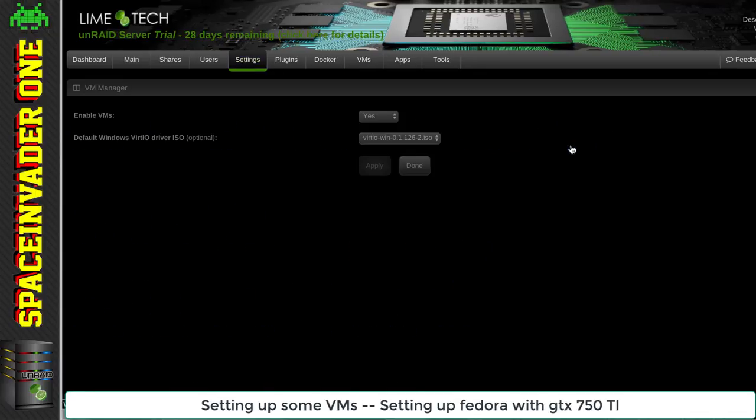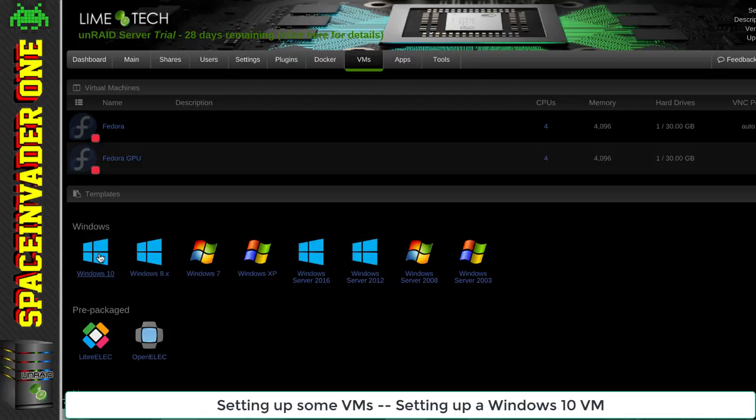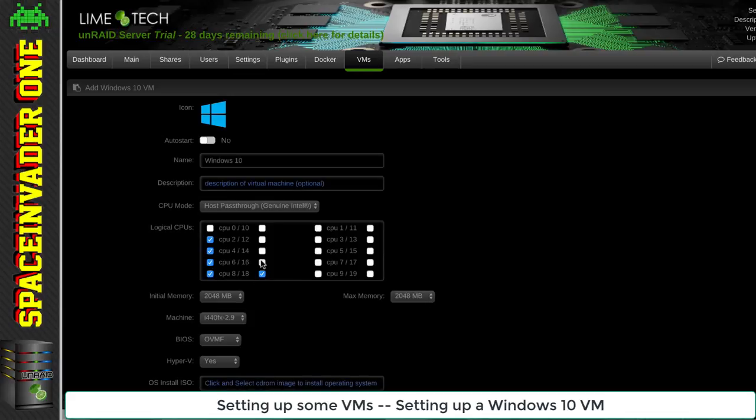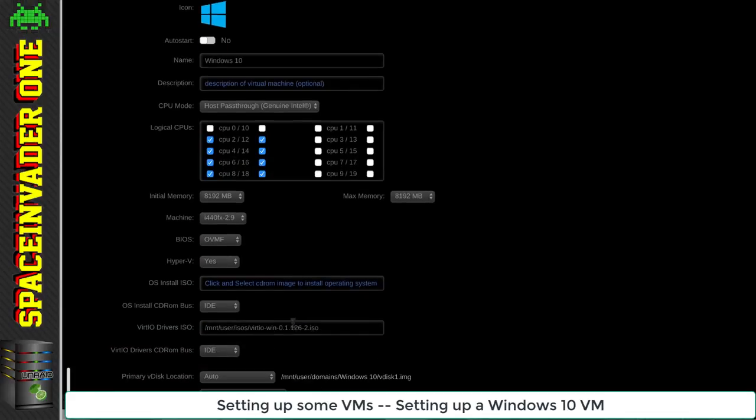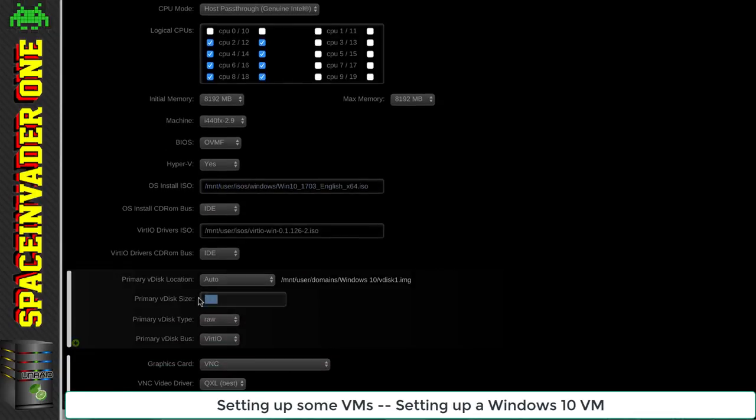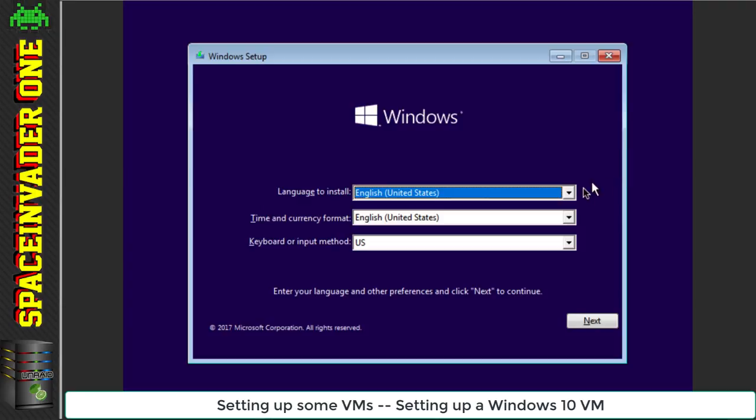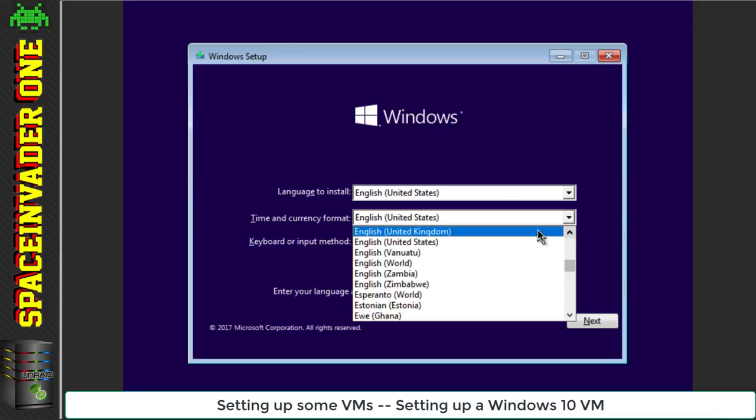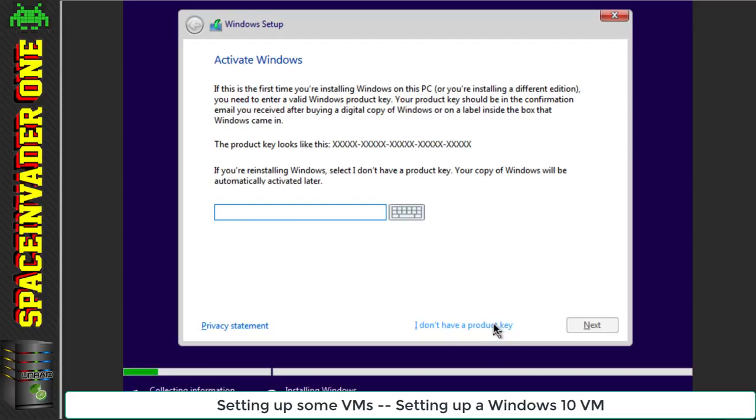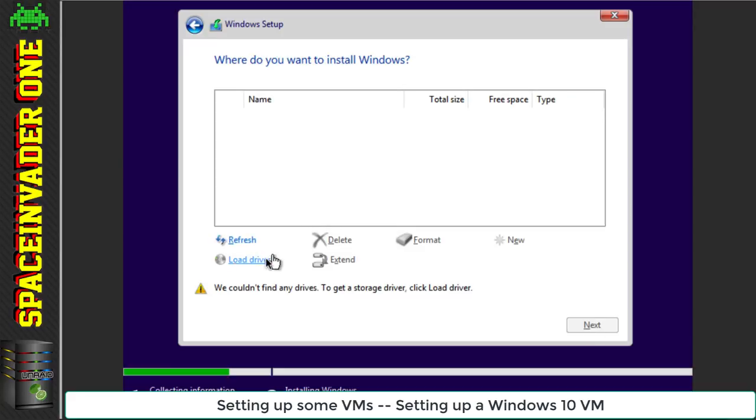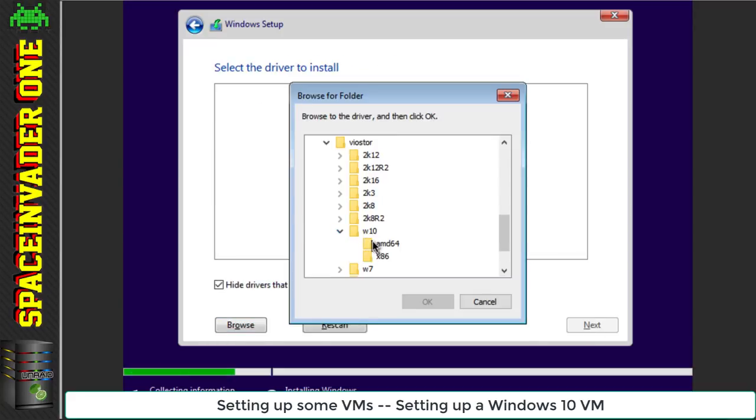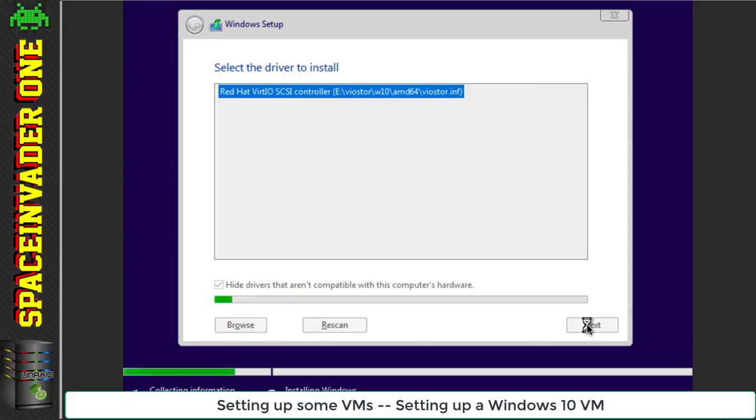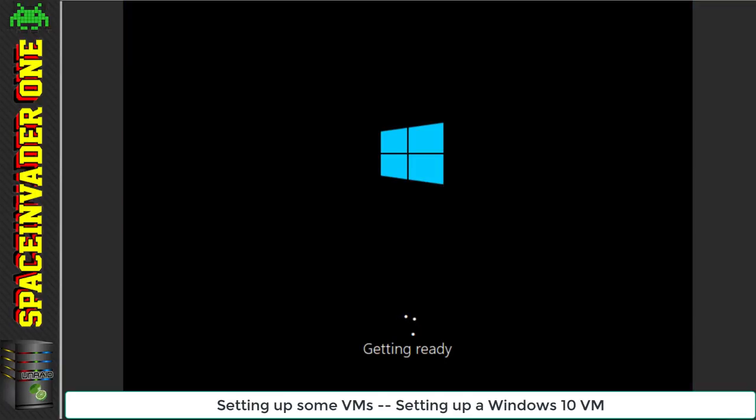So then it was time to set up a Windows VM. For installing Windows I need the VirtIO drivers. I went to settings and VM manager and downloaded the latest VirtIO drivers. I made a new Windows 10 template. I gave it four cores, eight gigs of RAM, and a 70 gig V disk. I used VNC to install it and basically went through all the Windows prompts.